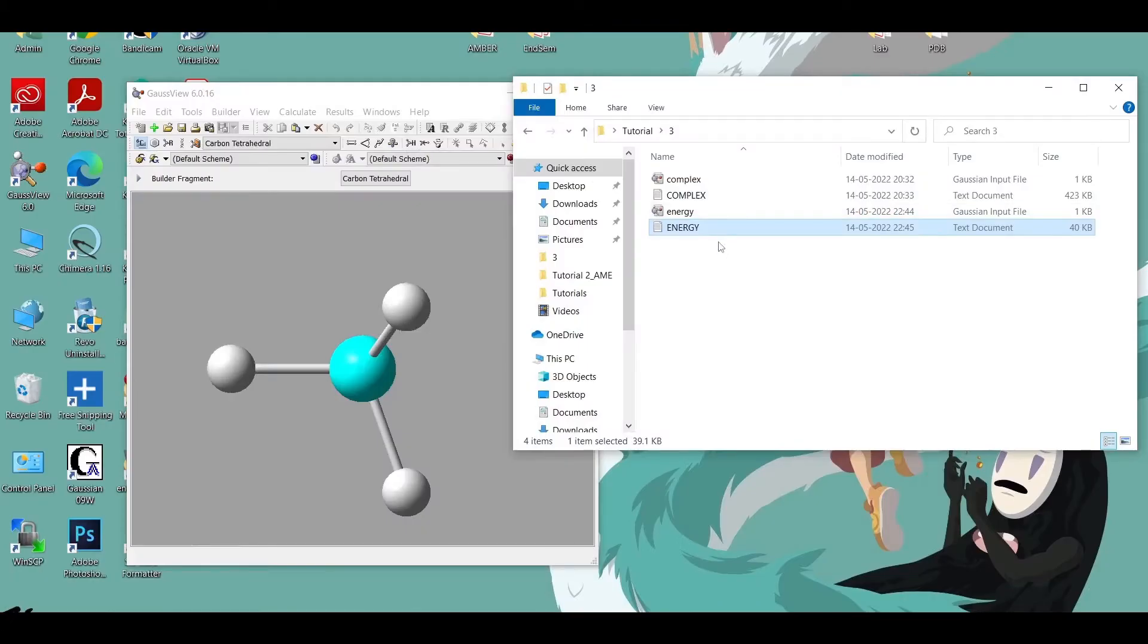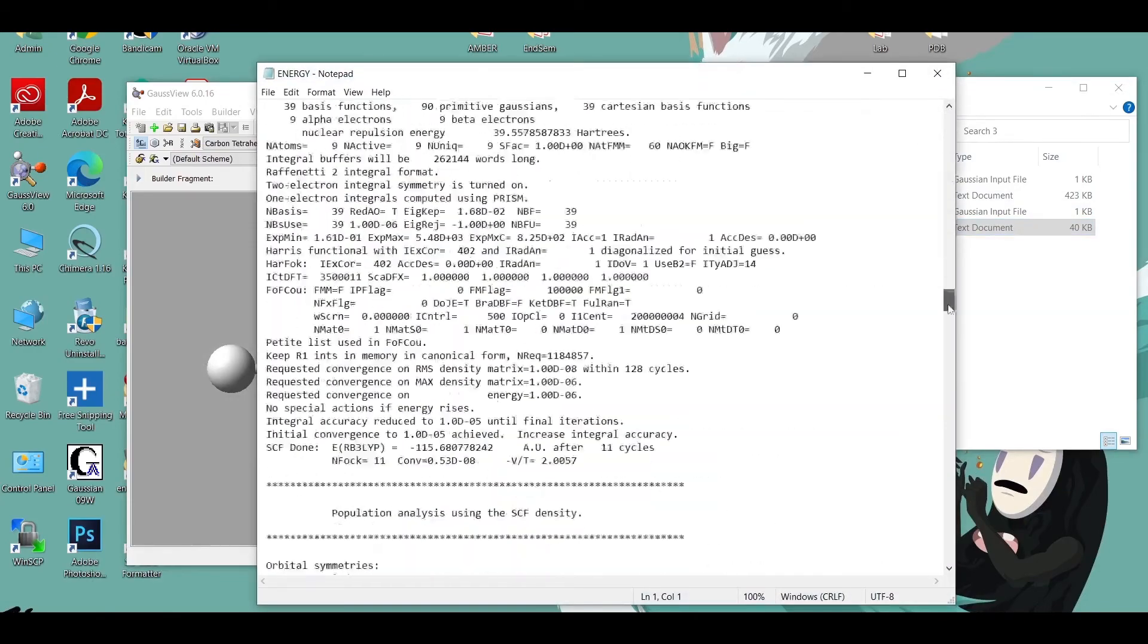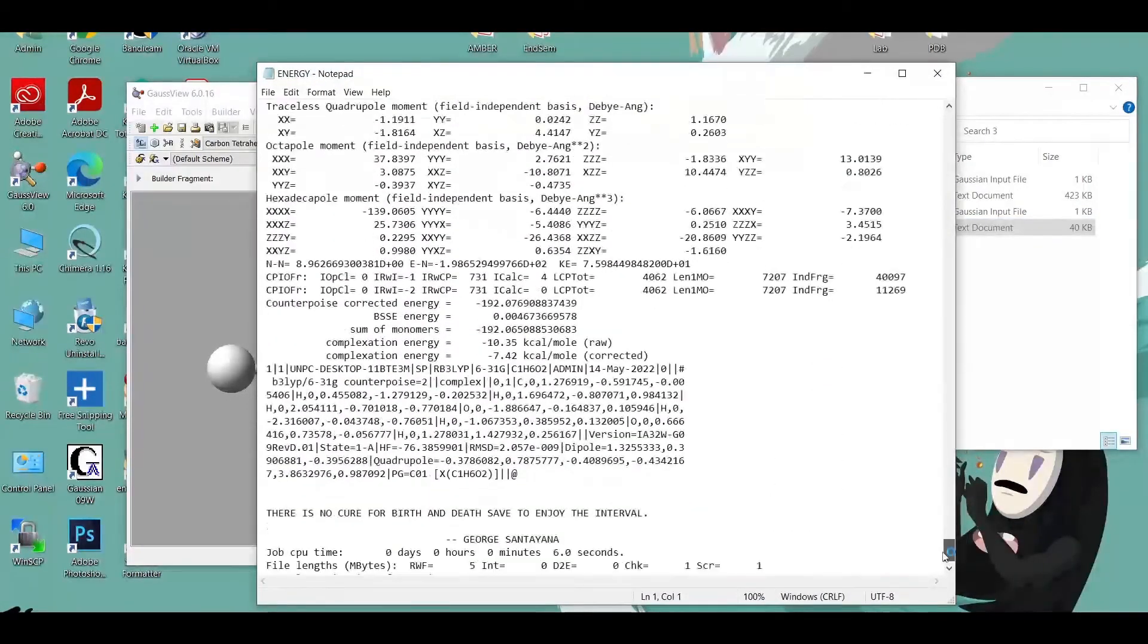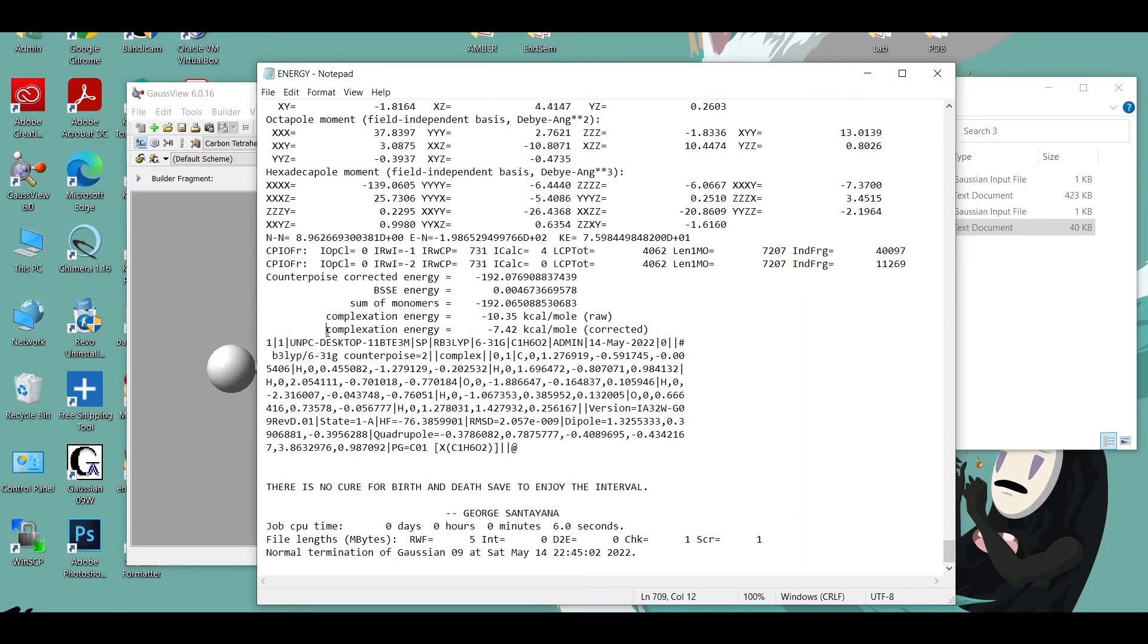Now the job has been completed so we are going to open the log file. At the end of the log file we can see the energy of the hydrogen bond. This is the energy of the hydrogen bond after correcting the basis set superimposition error.